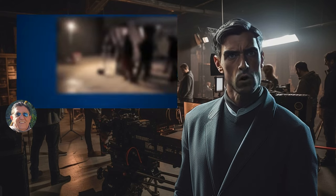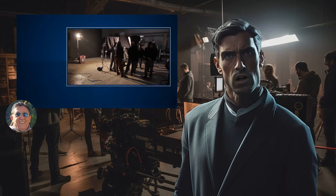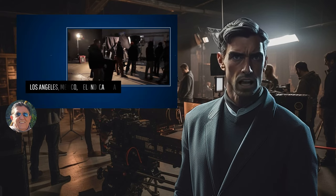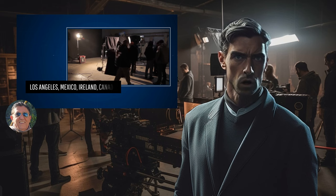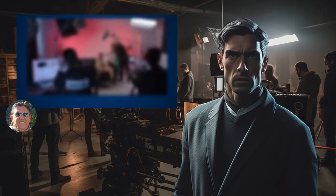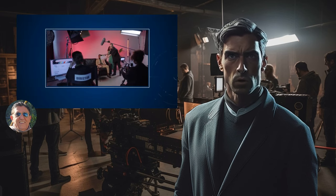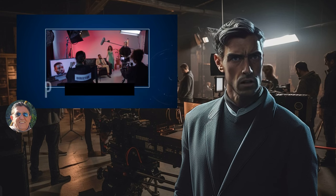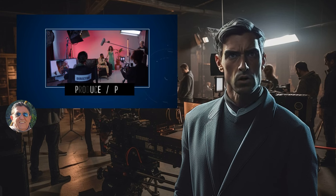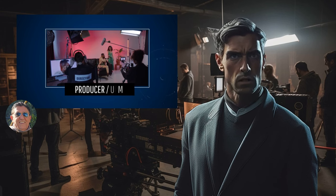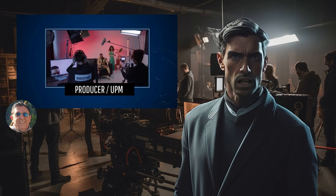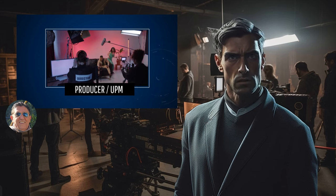Over the years, I've worked on projects across various cities, including Los Angeles, San Diego, New York, Ireland, Mexico, and more. I've had the opportunity to explore different roles within the industry, starting from assistant directing and venturing into locations, lighting, and the art department, and eventually settling into the pivotal role of production manager.